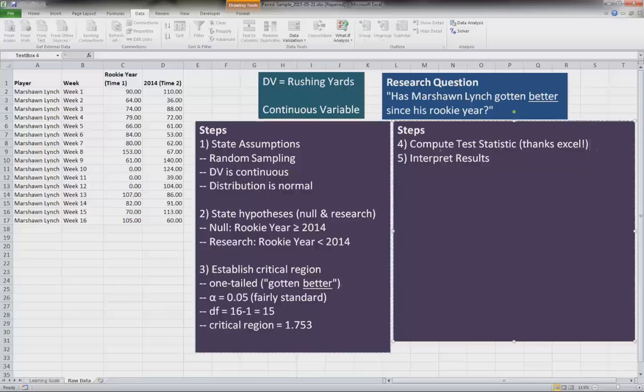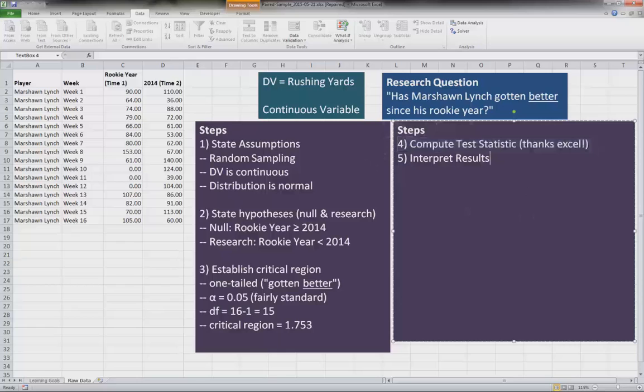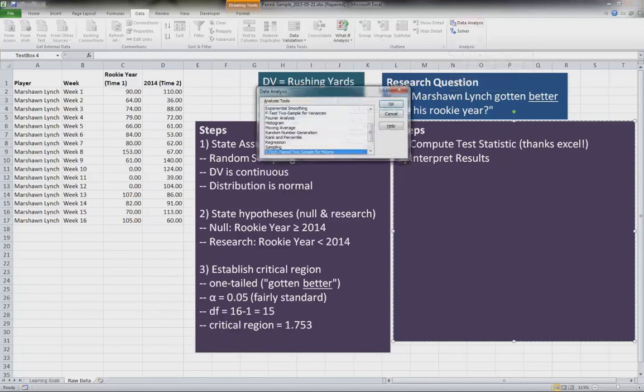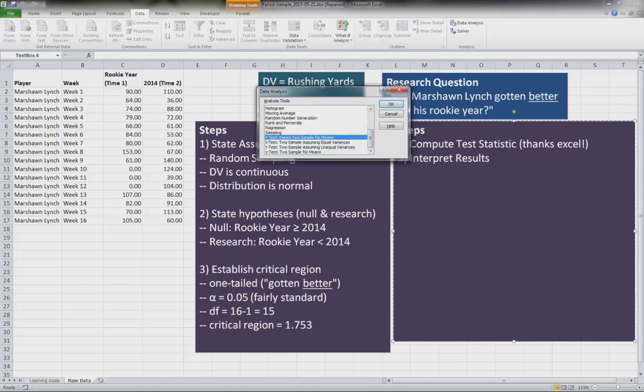And now we need to compute our test statistic and interpret our results. So the way we're going to do this is we're going to open up our data tab up here in our little window. We're going to go to data analysis, and then we're going to scroll down to the bottom and click on t-test paired to sample for means. Click OK.